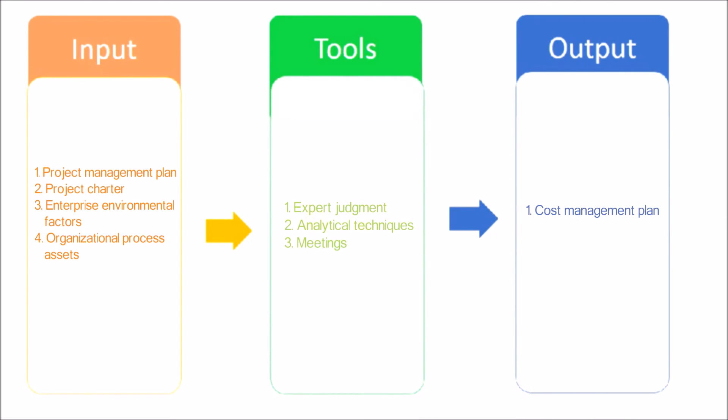Cost management plan. The cost management plan is a component of the project management plan and describes how the project costs will be planned, structured, and controlled.